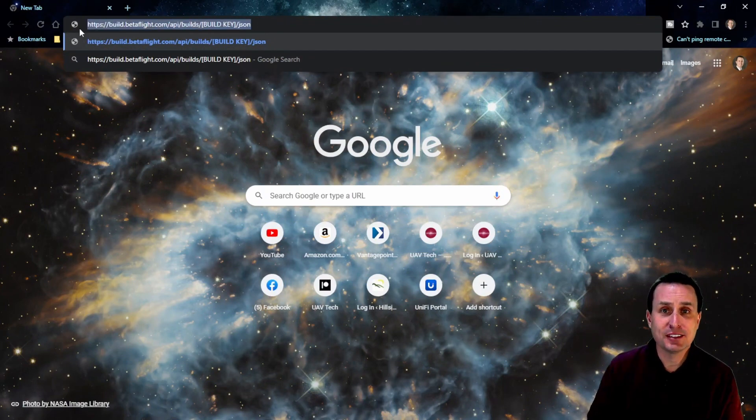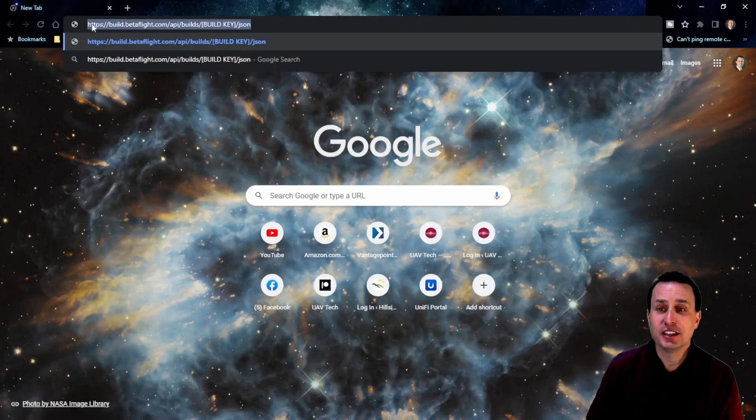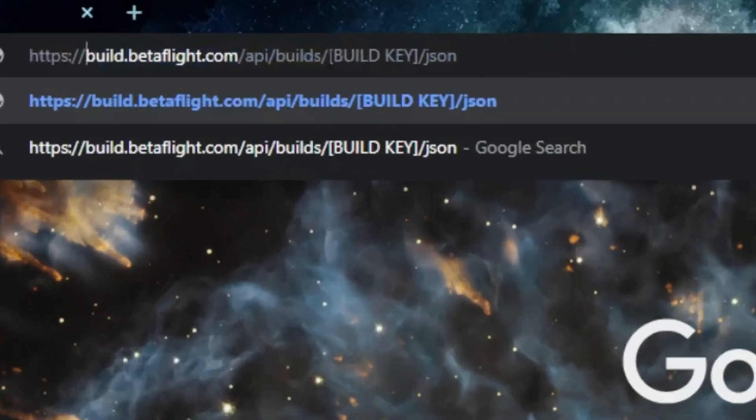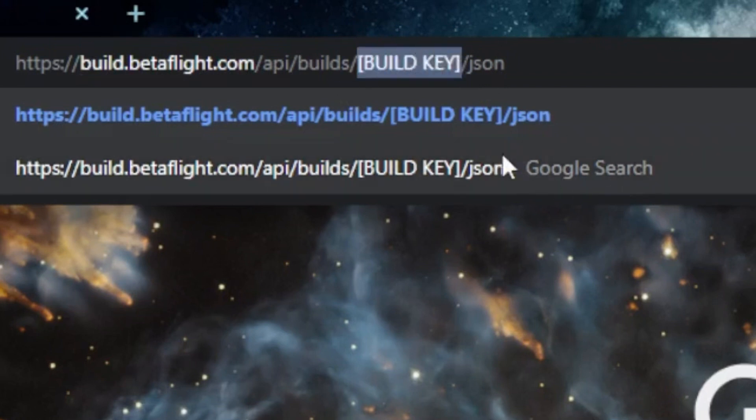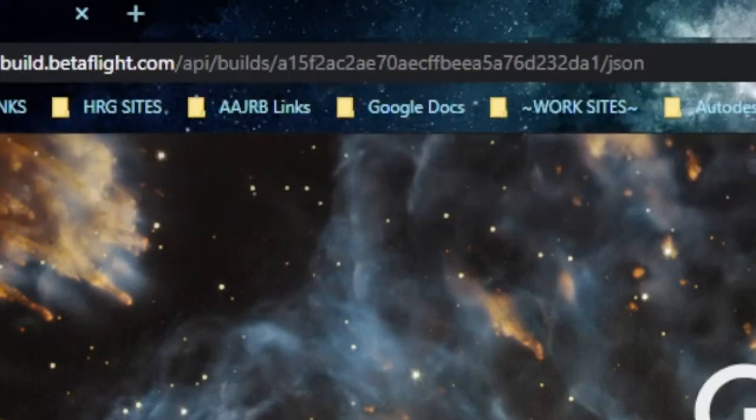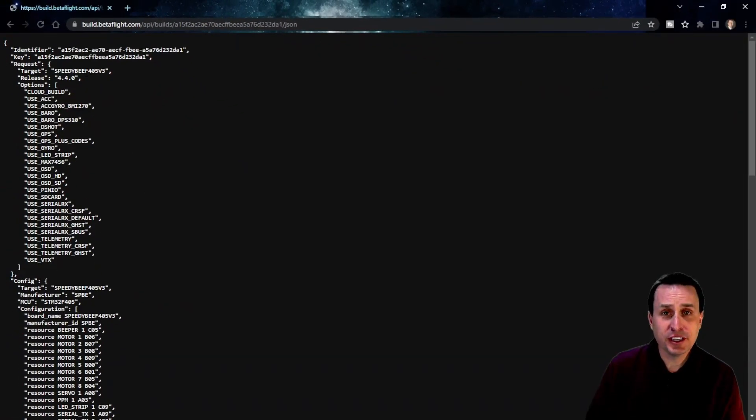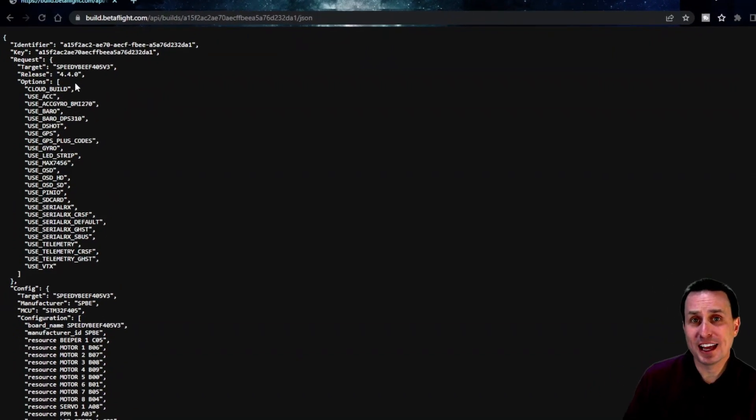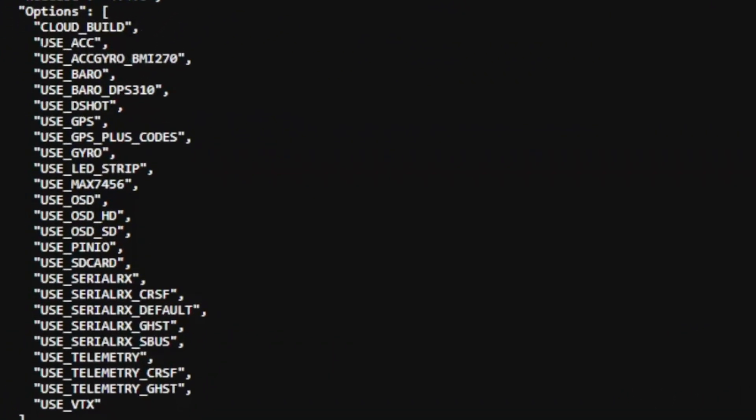So you'll copy this link down in the video description, and you're going to put that in the address bar up top, and where it says build key, we're just going to paste in that build key that we copied, make sure there's no spaces before or after, and once you have that entered in there, just hit enter. This will take you to the page that logged what was actually built into the flight controller.